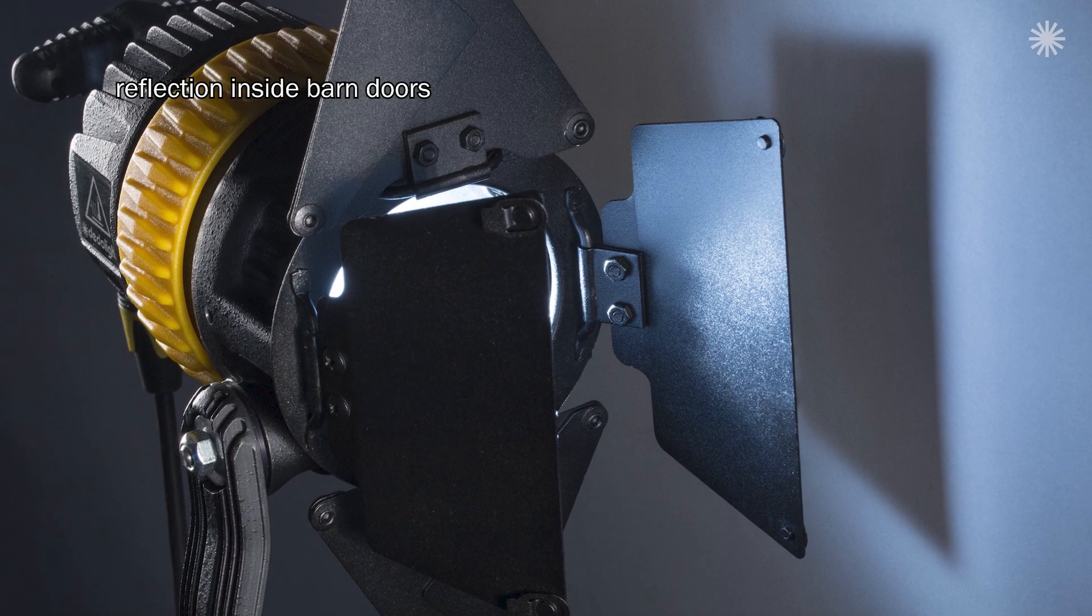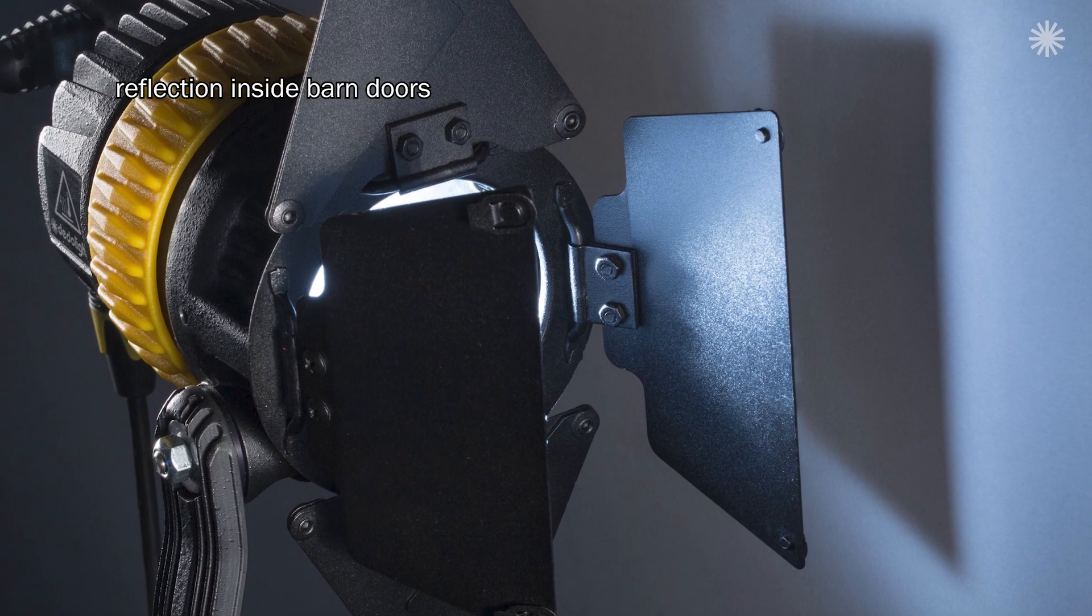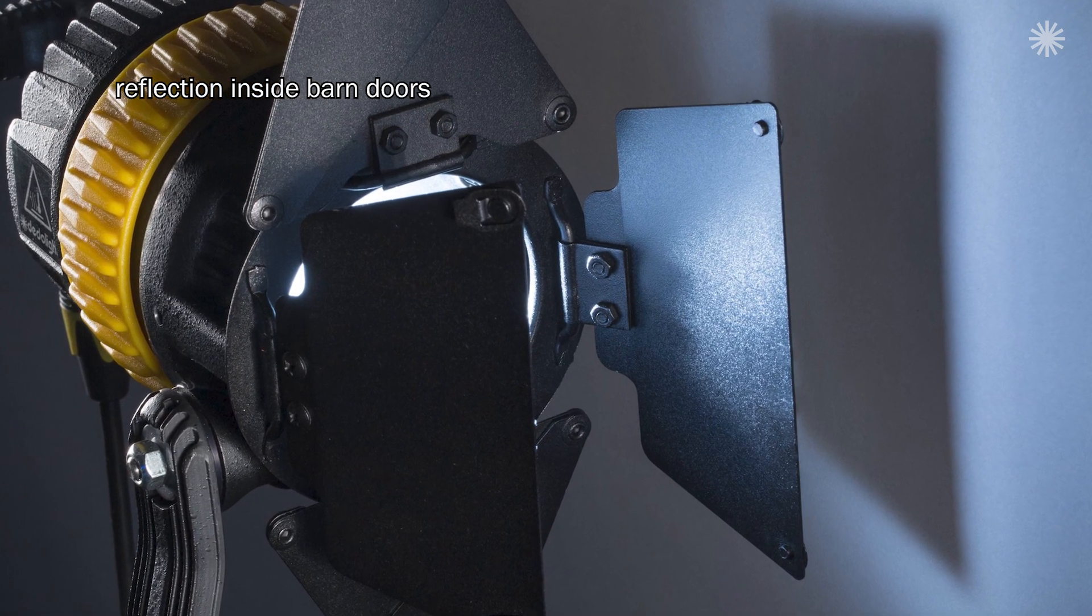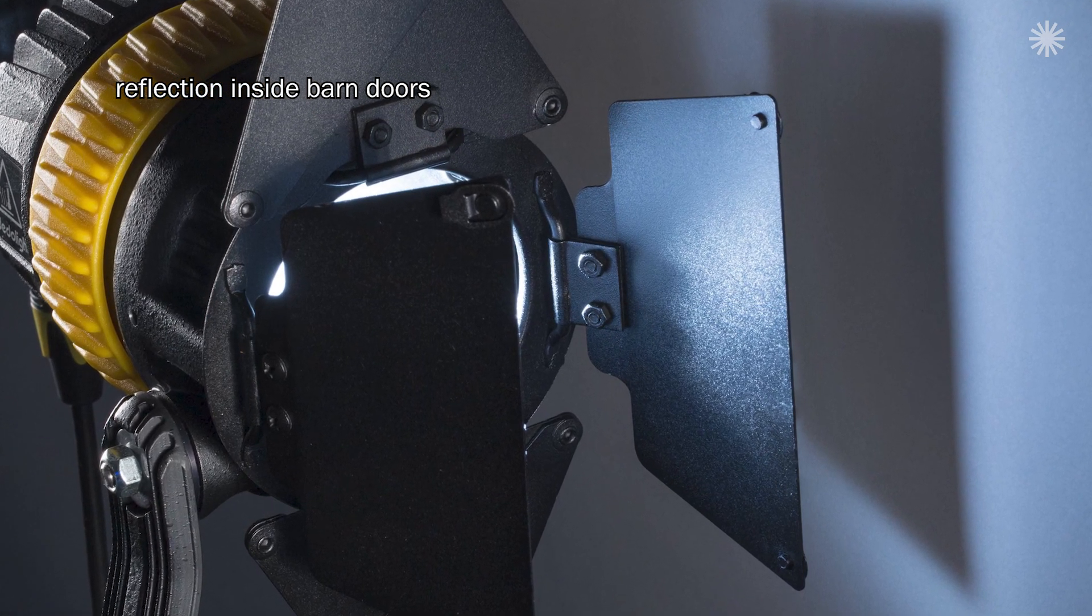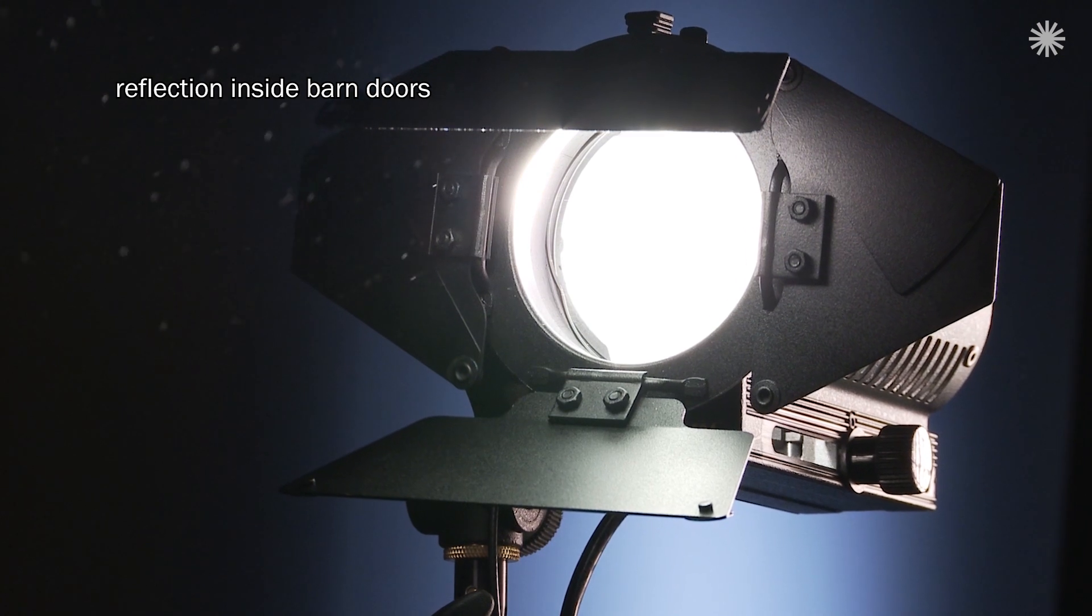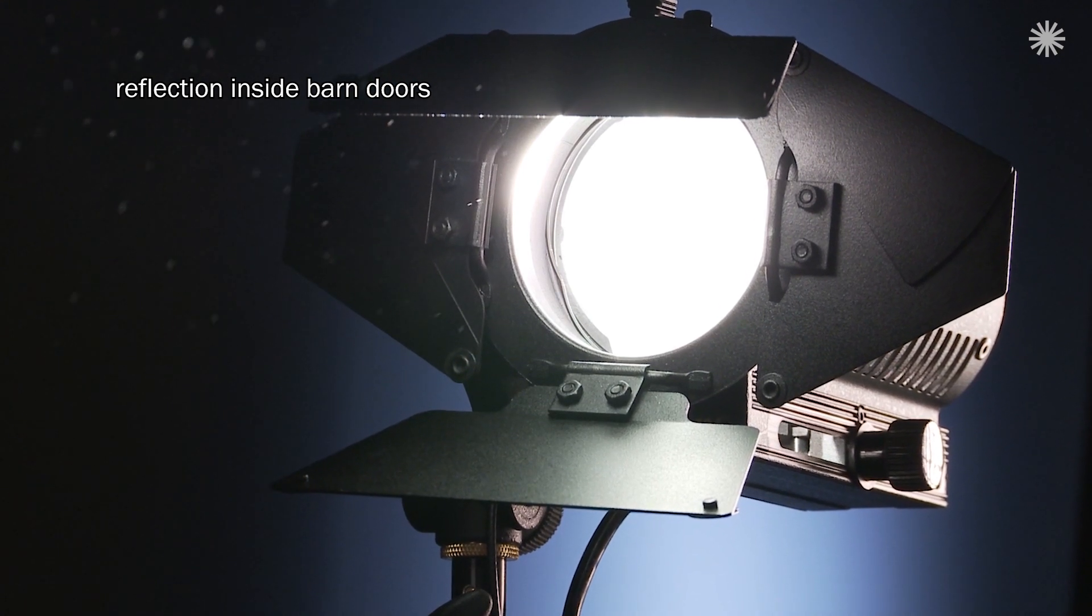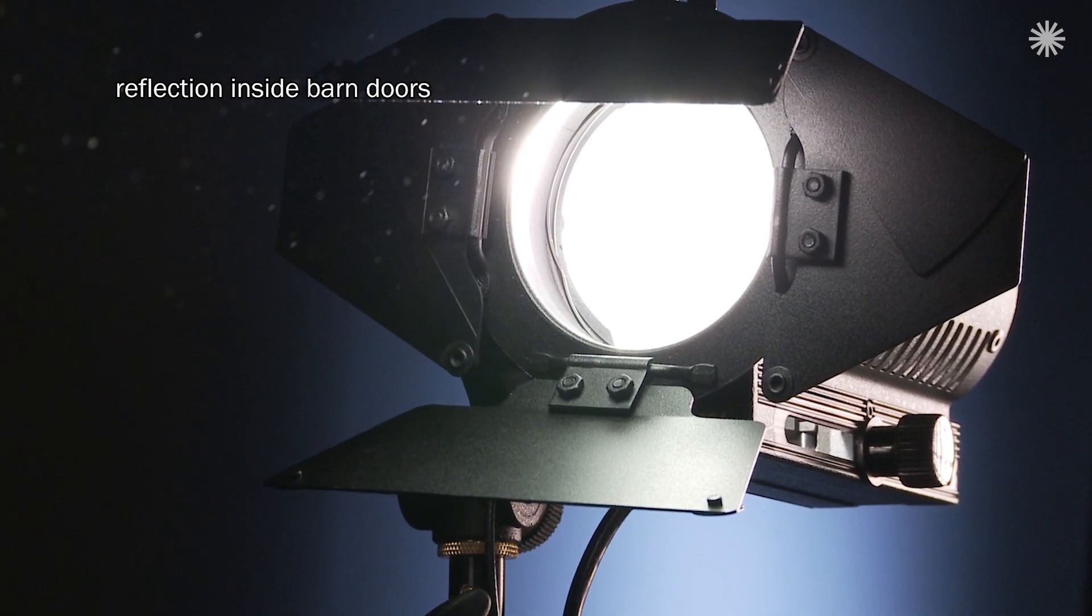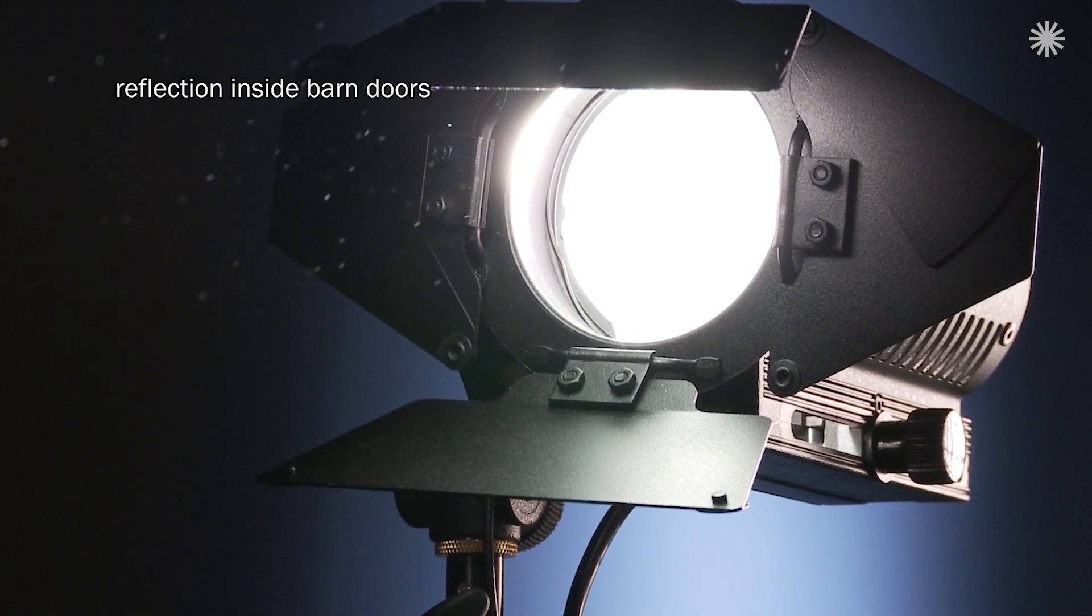The inside of the barn door is black. That's okay. But even this black reflects. We try different surface finishes, which brings some improvement, but the noticeable reflected light remains.